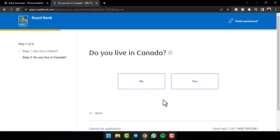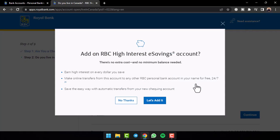Once you've done that, you'll have to select whether you live in Canada or not. So since I currently live in Canada, I'll simply tap on the option yes.